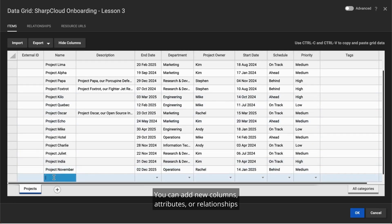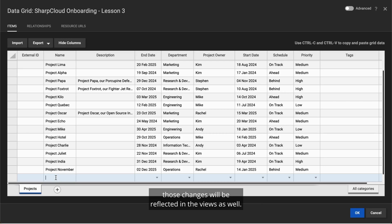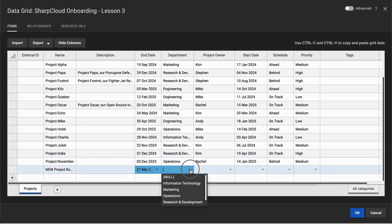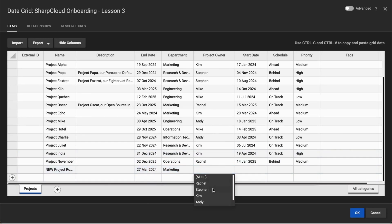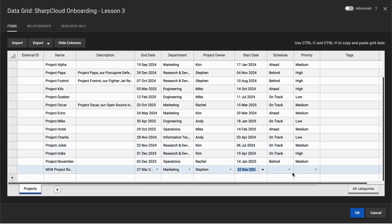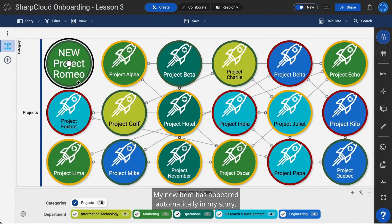You can add new columns, attributes, or relationships within your data grid. When you make changes in the data grid, those changes will be reflected in the views as well. For example, I'll create a new item in the data grid and start filling out some of the attribute information, then click OK. My new item has appeared automatically in my story.